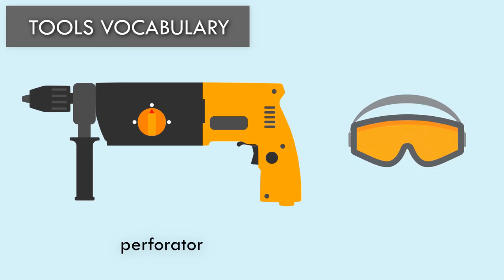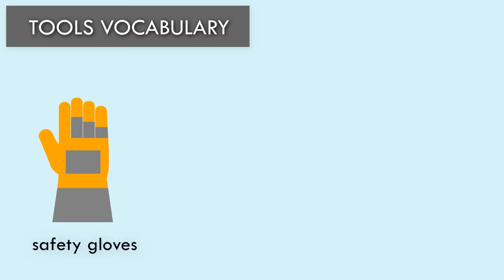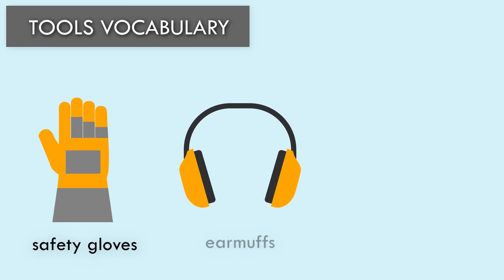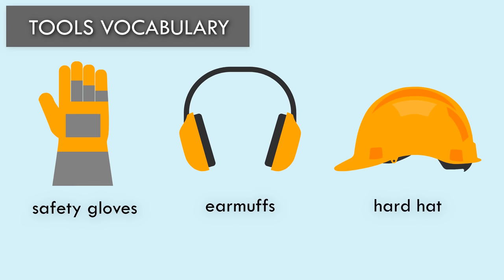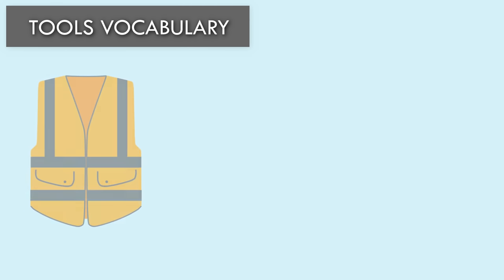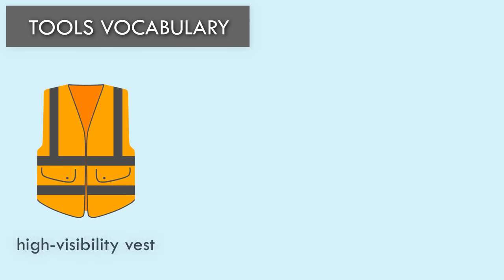Safety Glasses. Safety Gloves. Earmuffs. Hard Hat. High Visibility Vest.